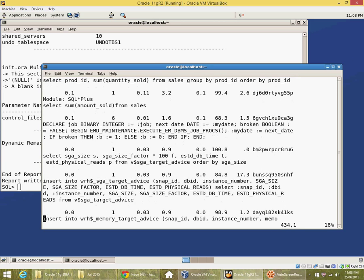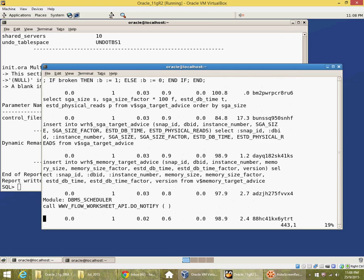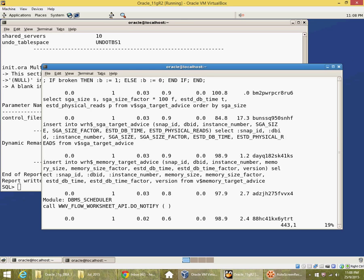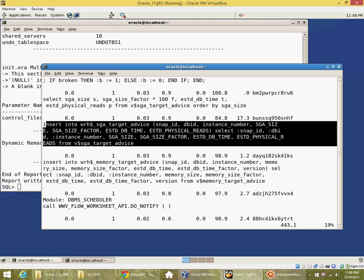So these are all the queries. There's a lot of internal queries, operations which Oracle runs to collect the snapshot to maintain the database itself. So these are all part of snapshot collection.